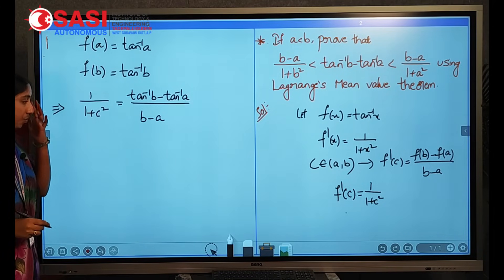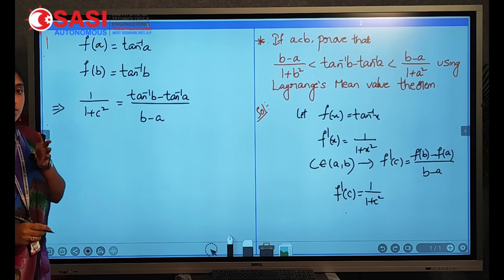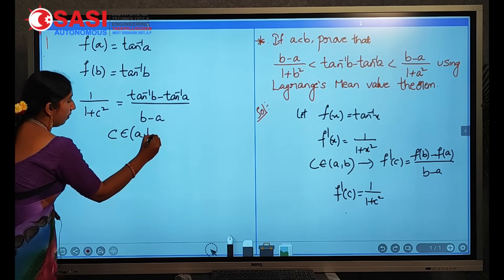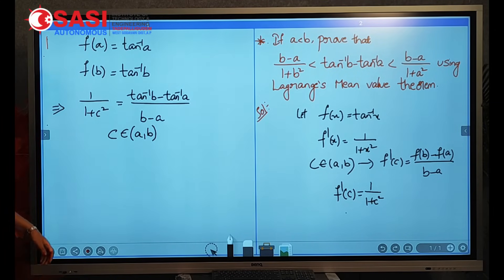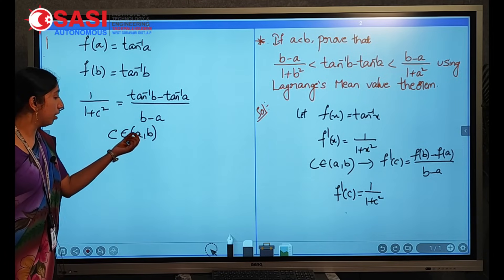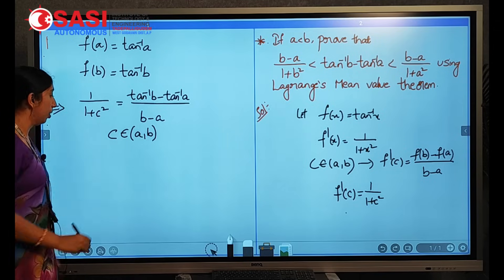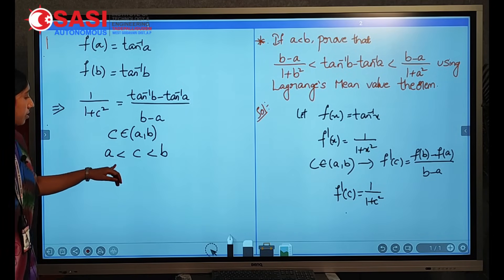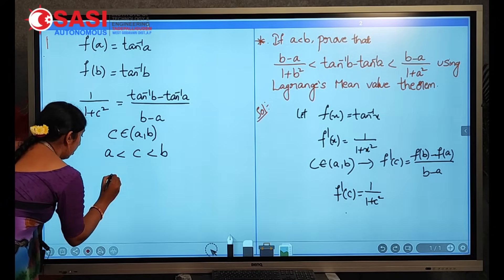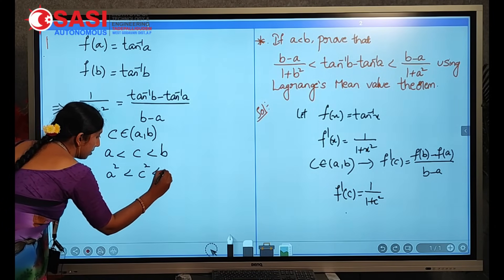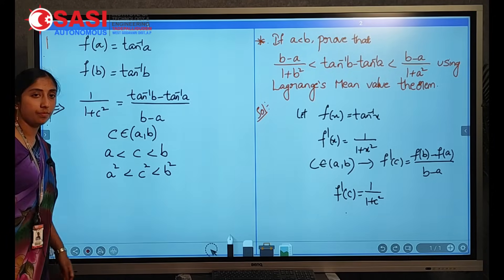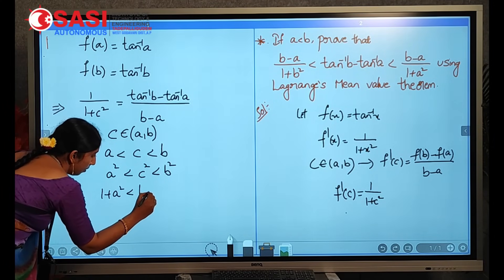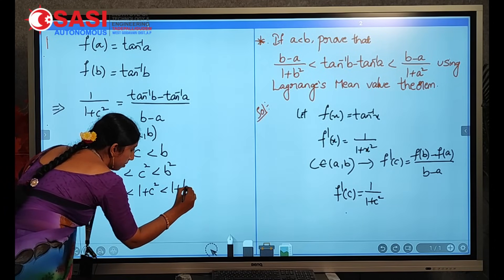By Lagrange's Mean Value Theorem, when it is continuous and derivable, there exists a point c belonging to open interval (a, b). Open interval (a, b) excludes a and b, so c lies strictly between a and b: a < c < b. In the same way, a² < c² < b².